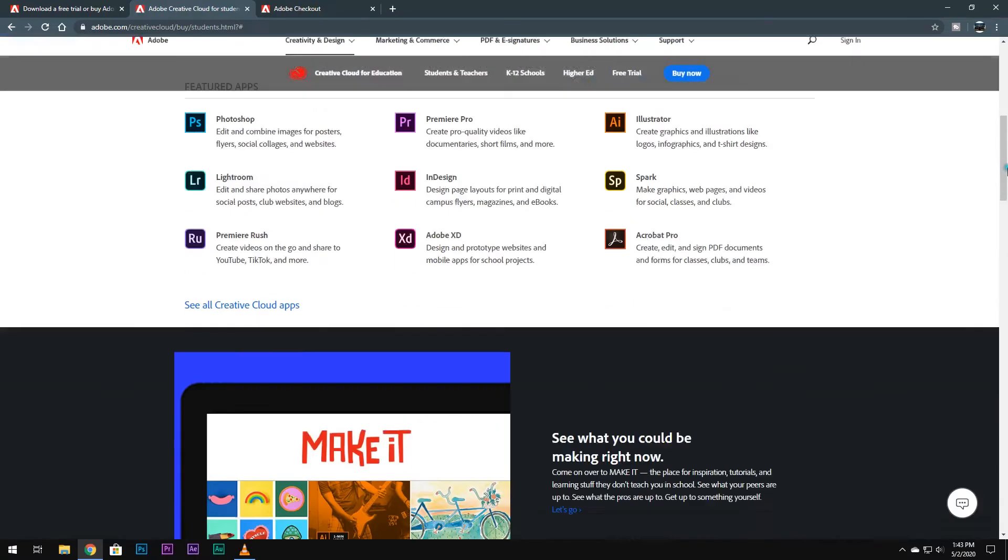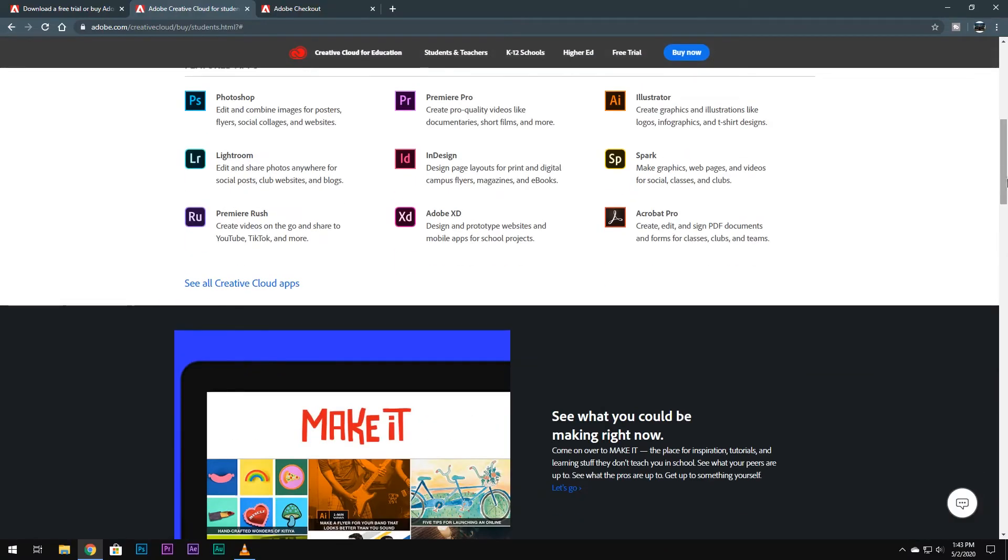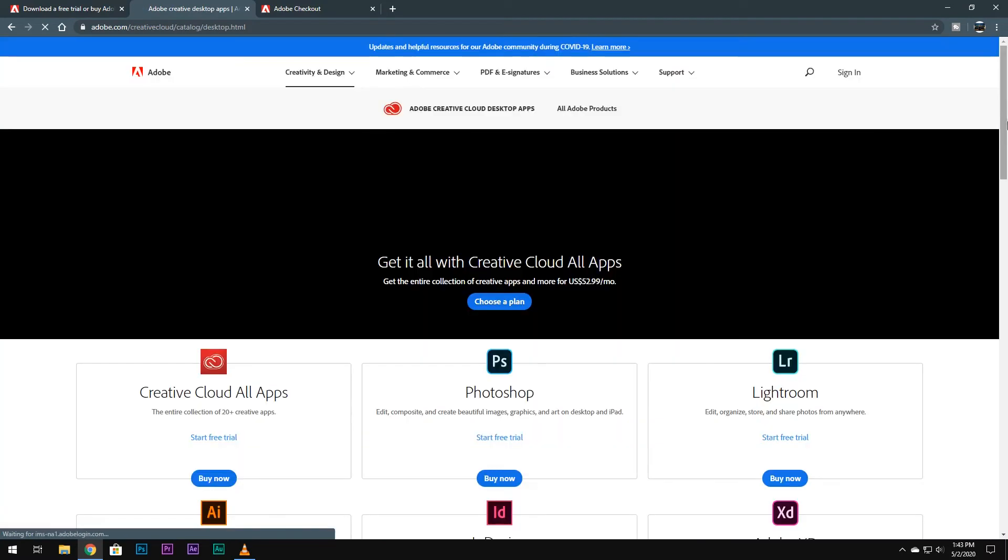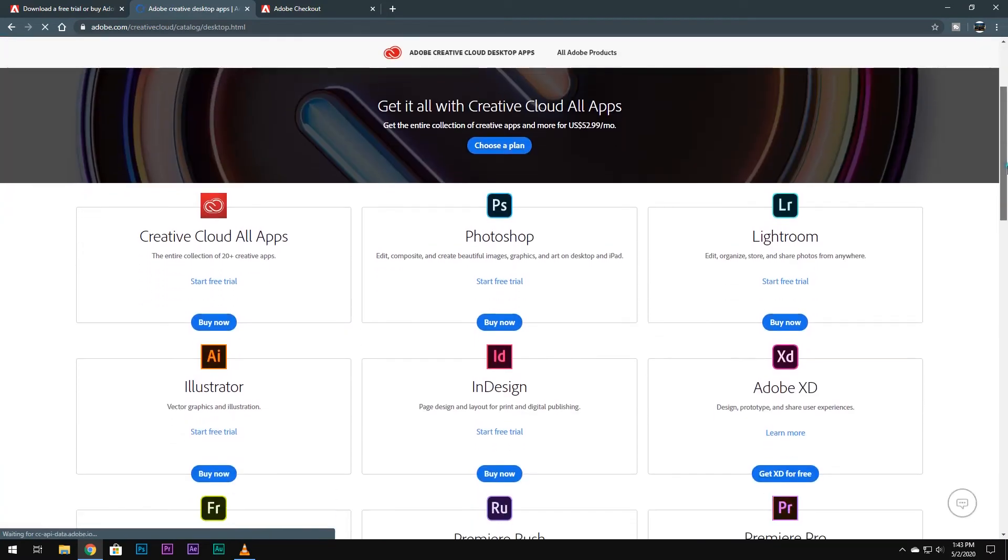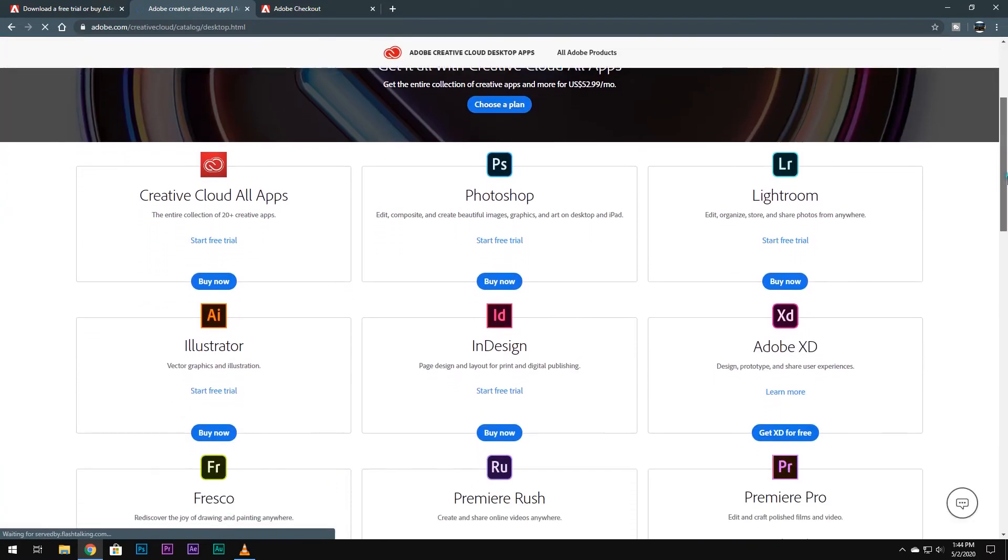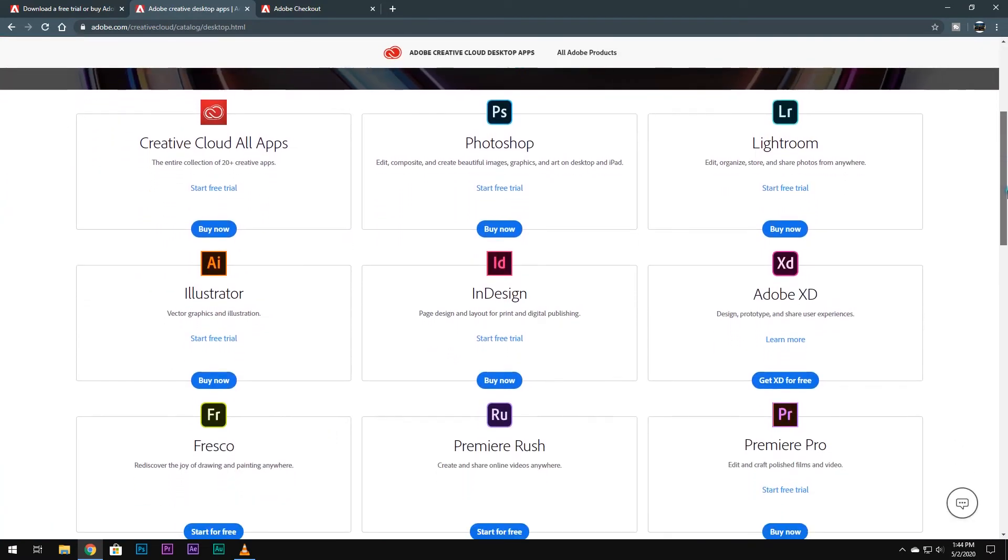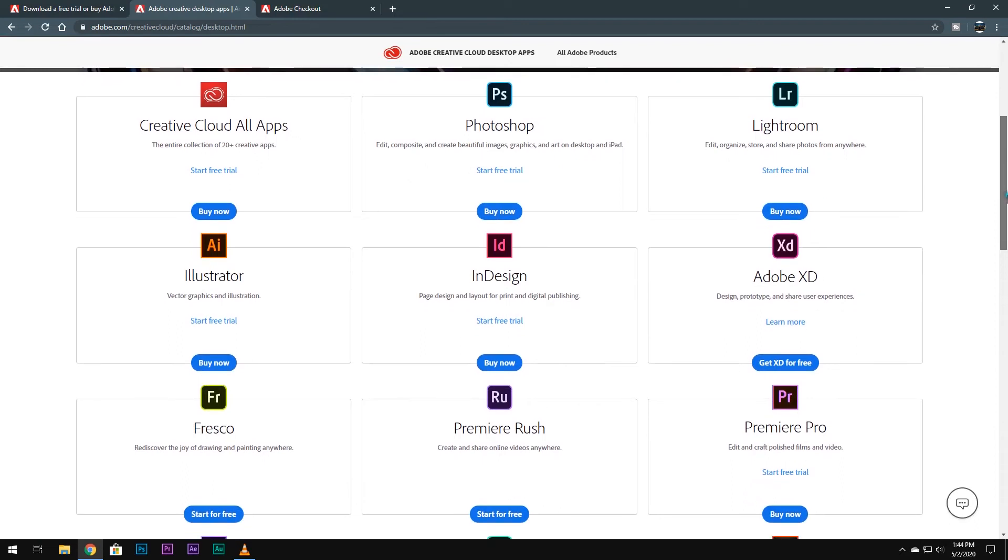And if you still can't afford this offer, then you should cancel your Netflix membership and invest your money in something productive like Creative Suite. At least you can make some money out of it.